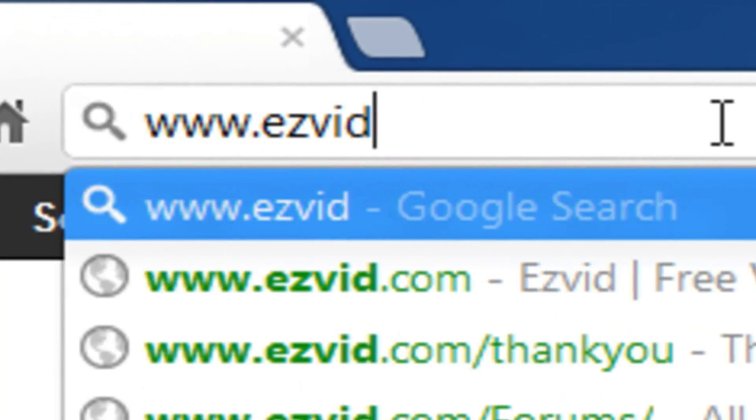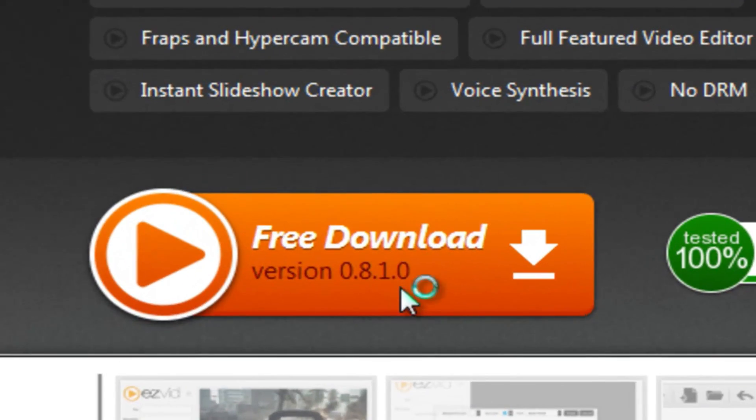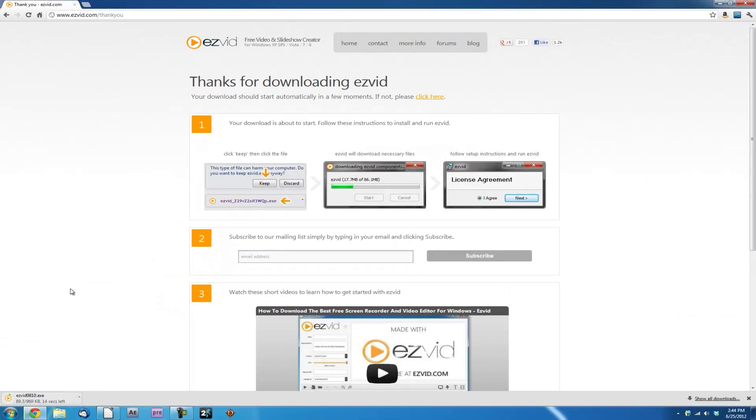To get started, go to EasyVid.com and download EasyVid for free.